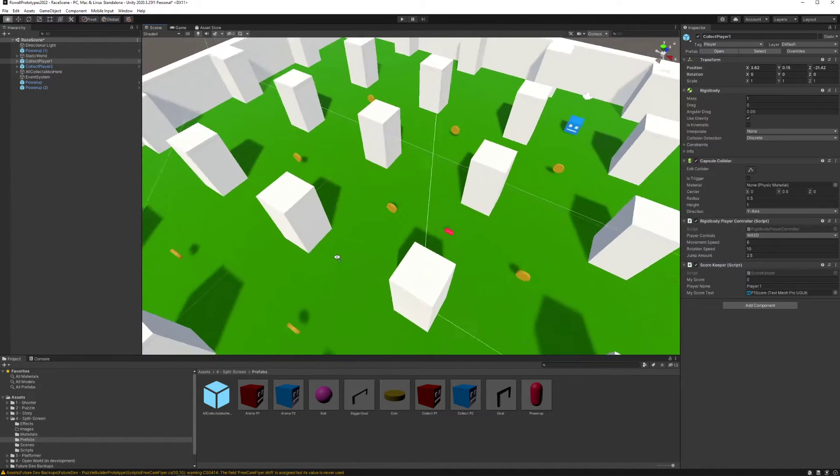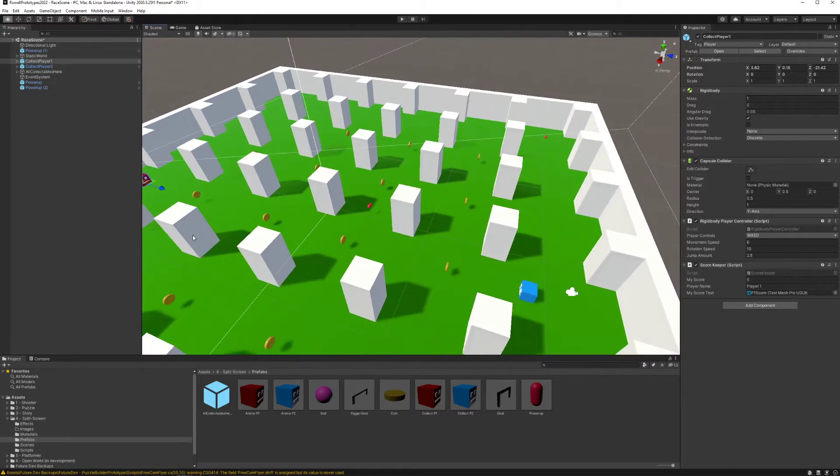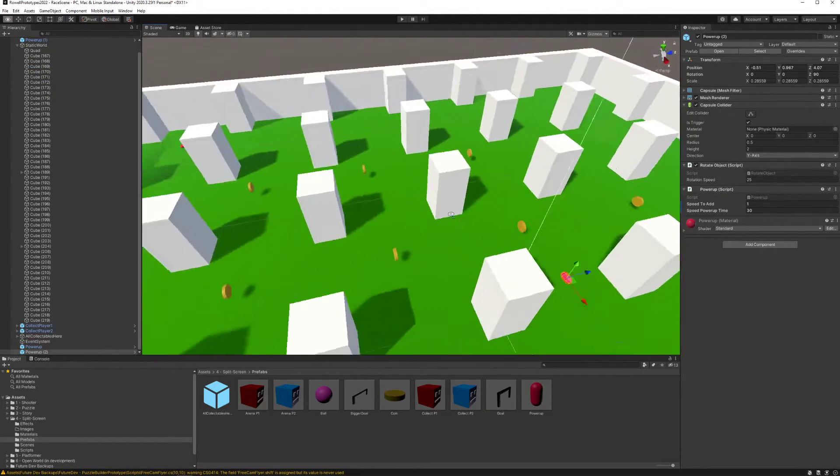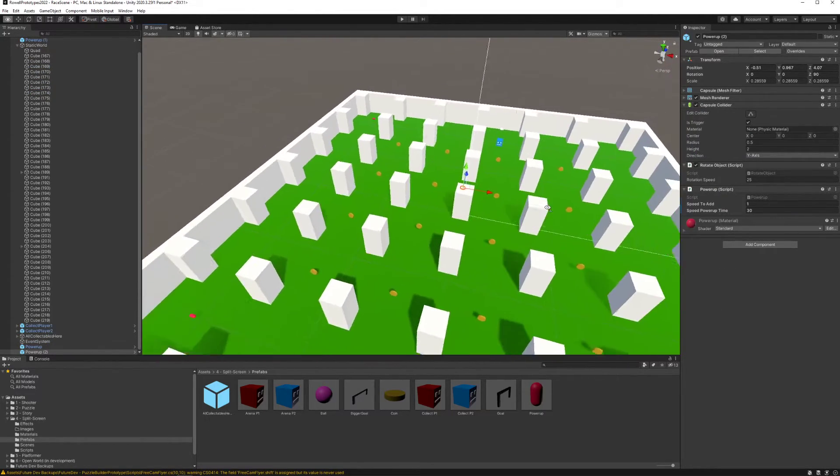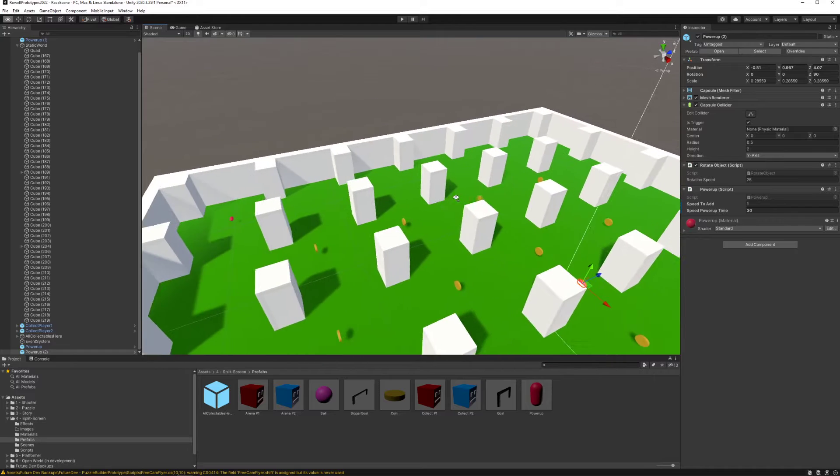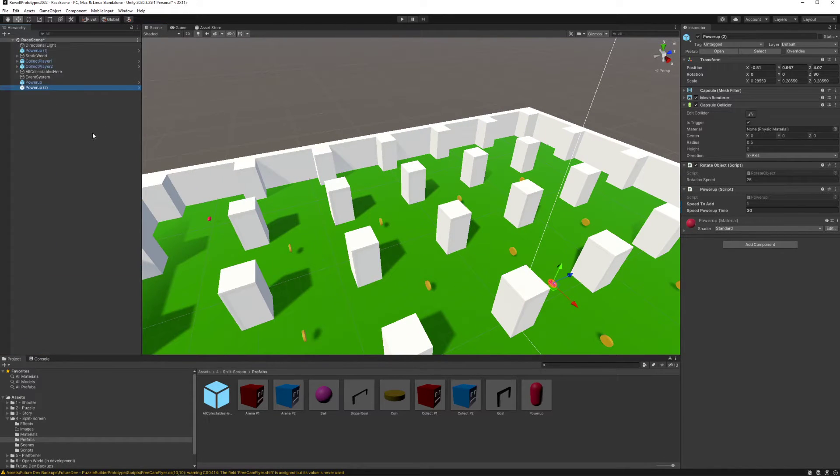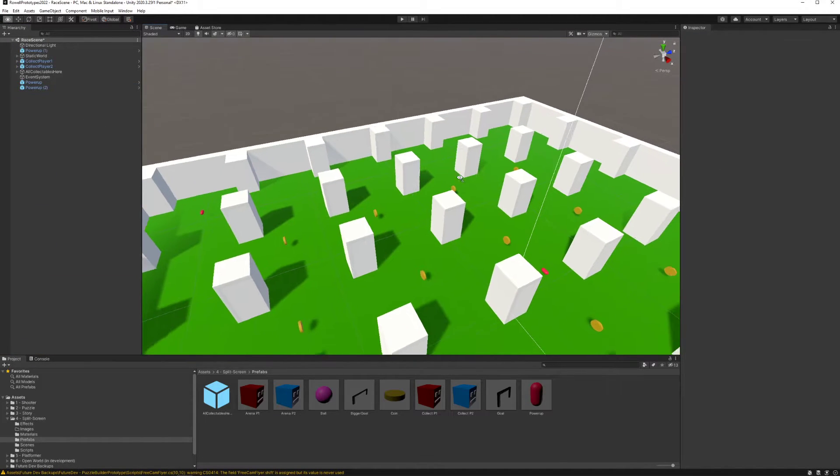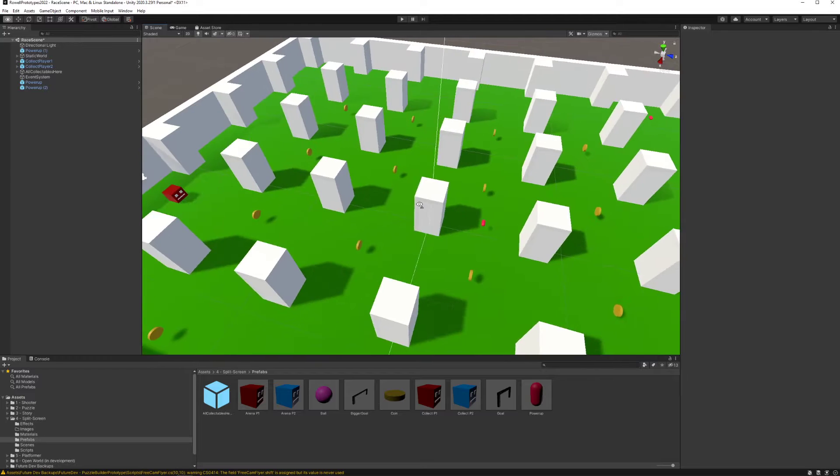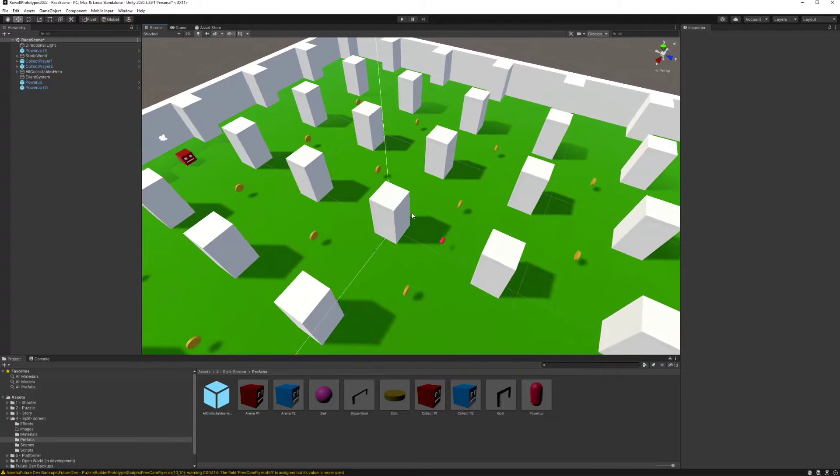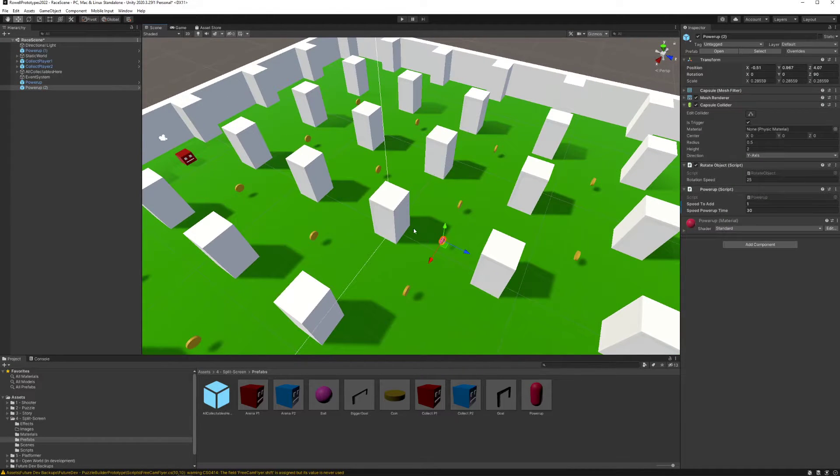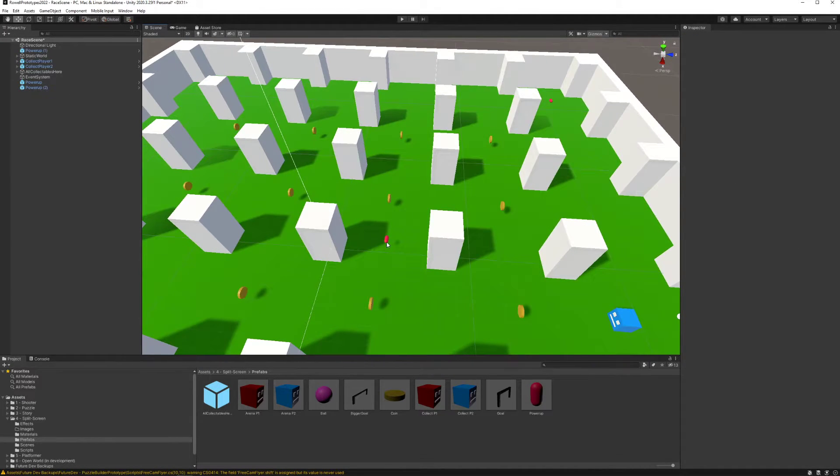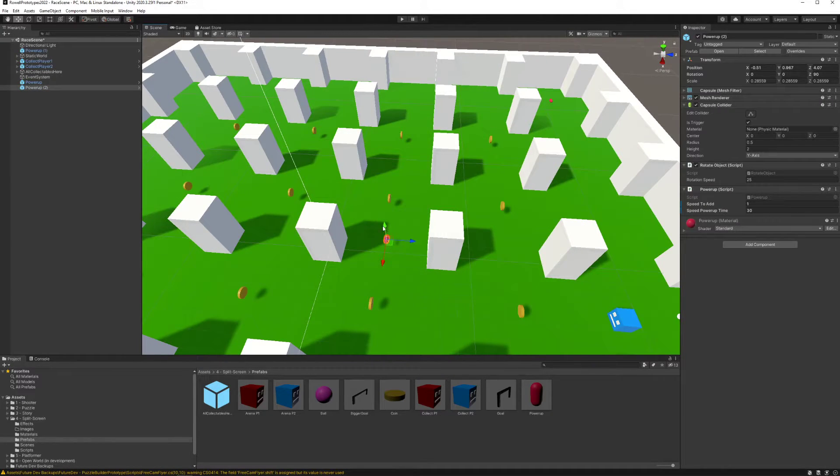We haven't added in any user interface to show the speed boost buffs, that's something that's a bit outside the scope of what we need to be doing right now. But the idea is that you can add different boosts into the world and adjust their values.